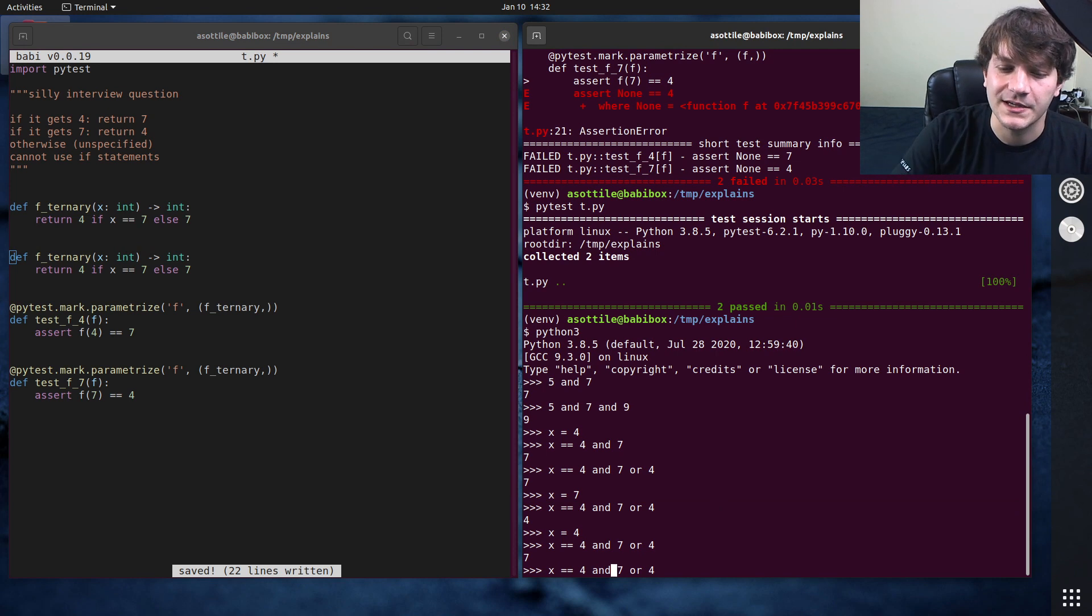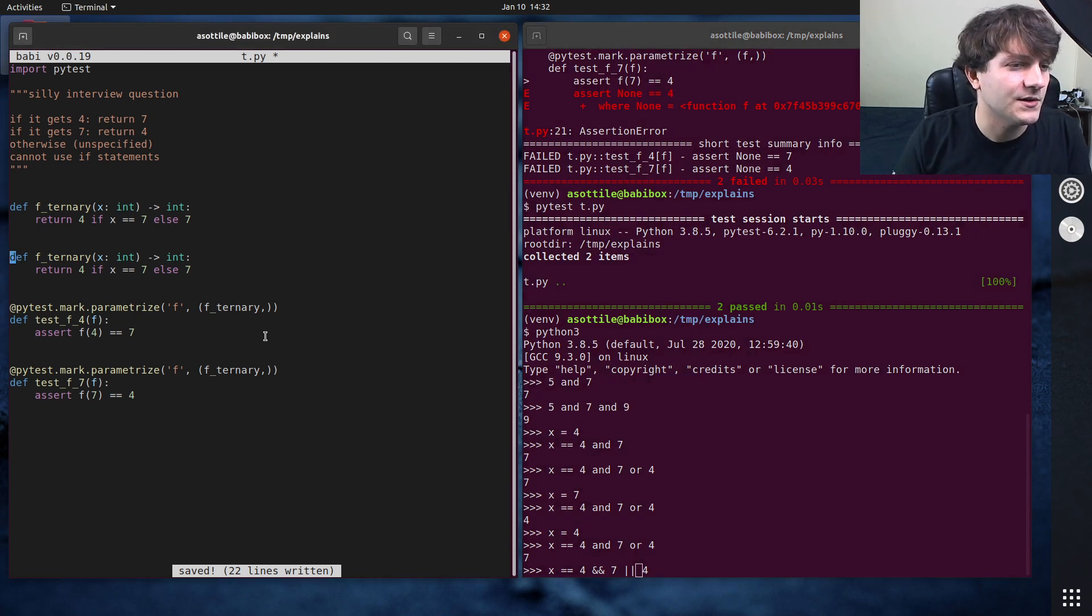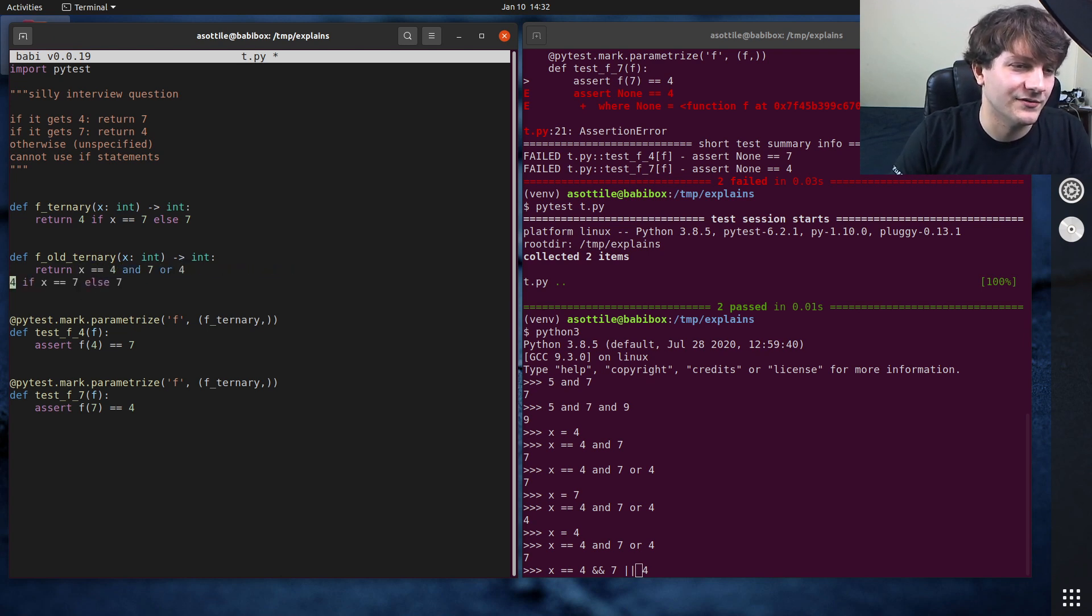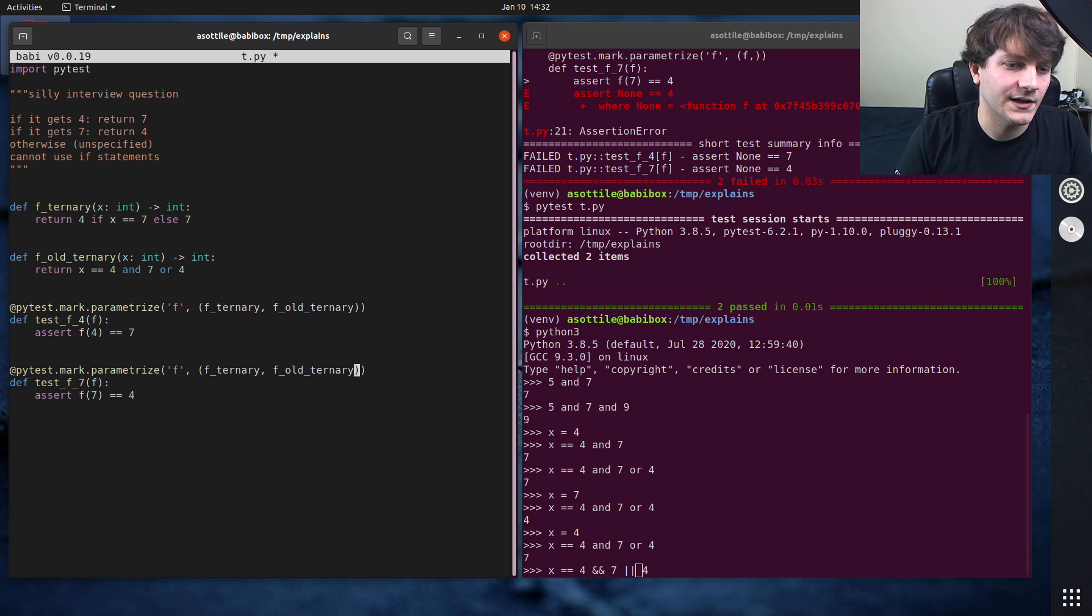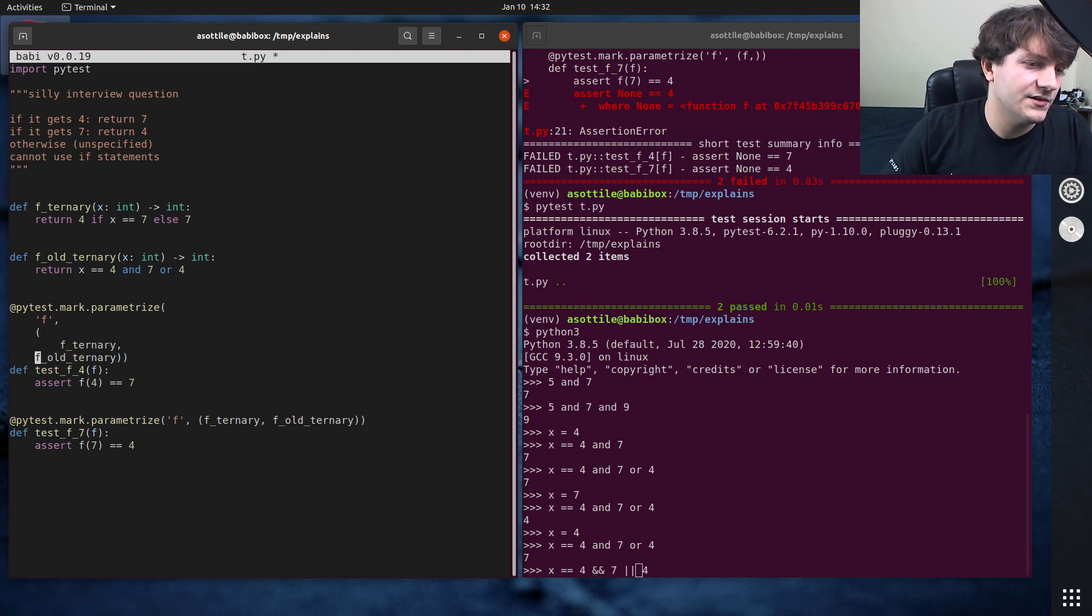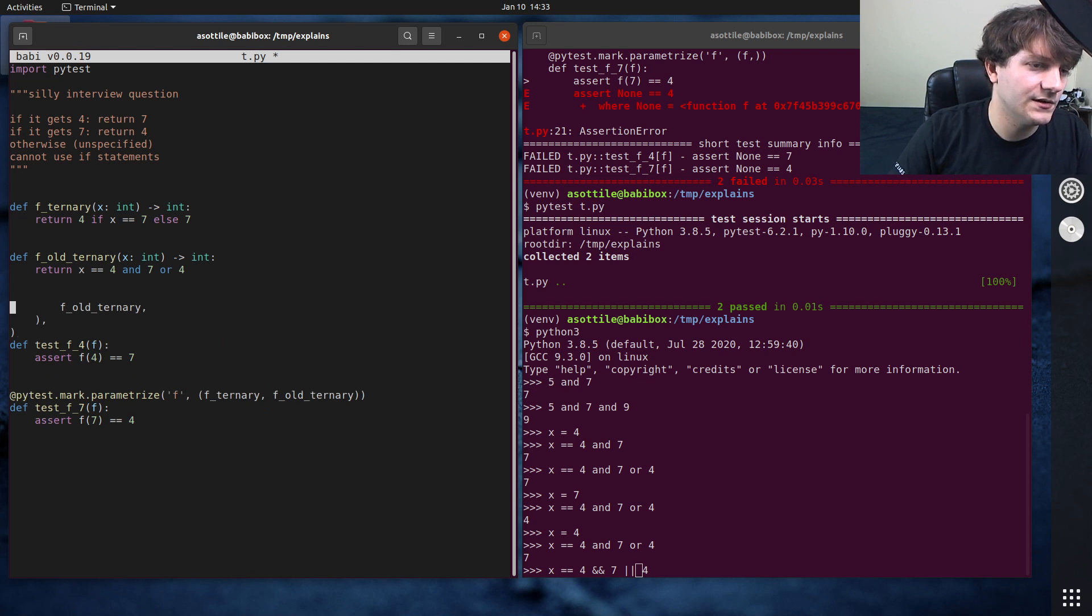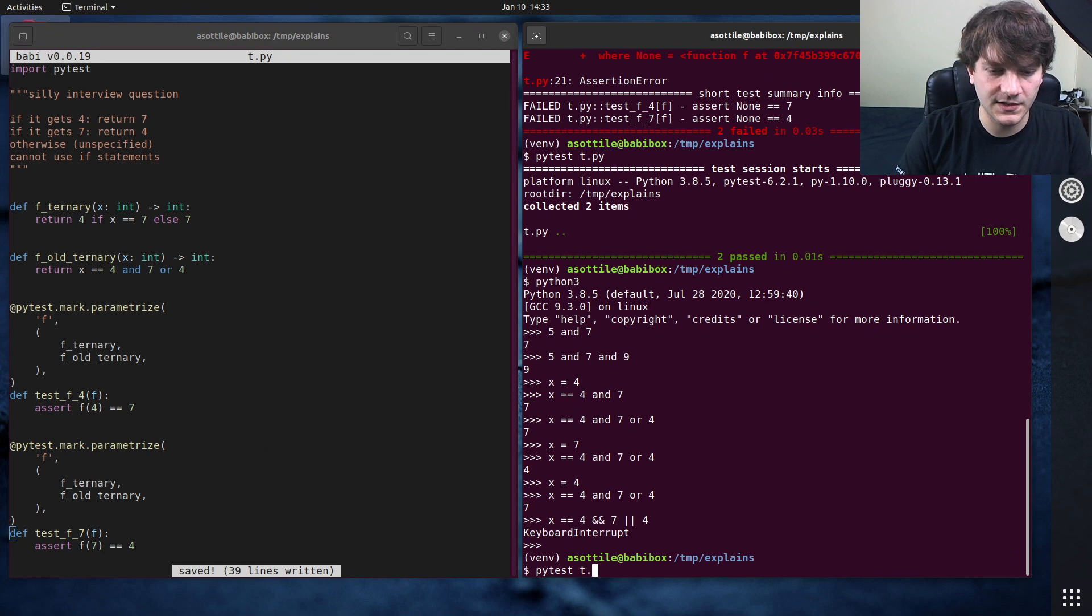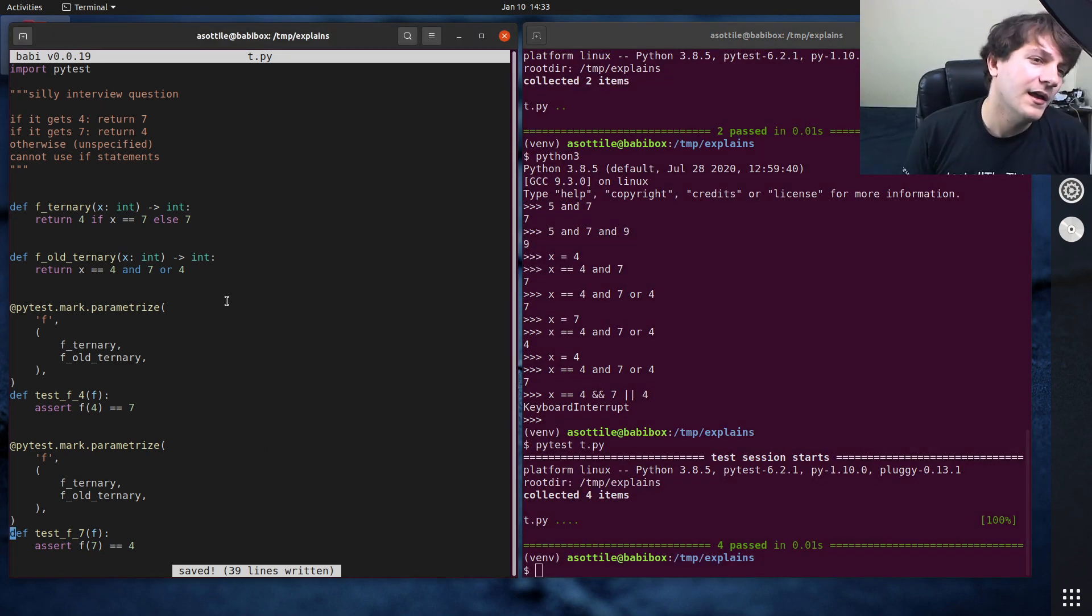Let's do f old ternary x equals equals four and seven or four. So f old ternary. F old ternary. And actually I'm going to tab this out so that it's going to be easier for us to add these later. That way I can just copy and paste lines instead of doing it this kind of annoying editing way. Okay. So that should give us our second implementation of this. And you can see we do have that passing there.